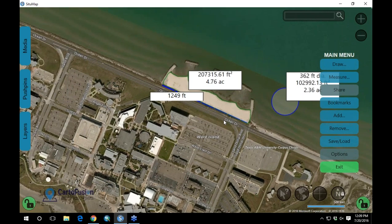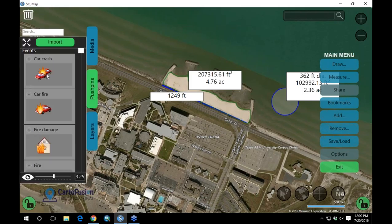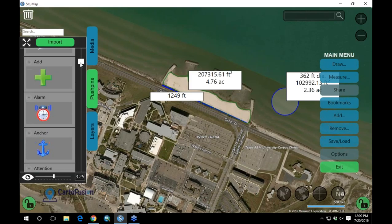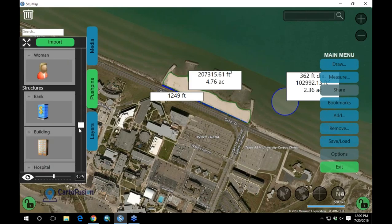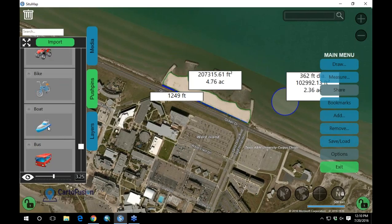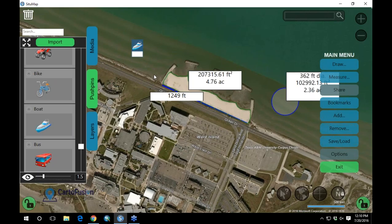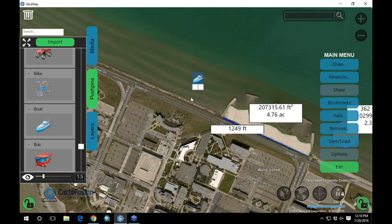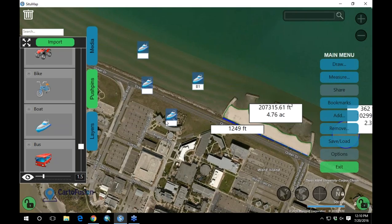The next feature is push pins. Over on the left, we have a whole bunch of push pins that can be added to the map — there are many built in, and you can create your own. For example, to add a boat, I can just touch and drag that boat out onto the map, make it smaller, and that adds that asset to the map. I can even give it a label or call number like 'B1'. If four people are standing around, they can each individually and simultaneously move push pins and draw on the map — always keep collaboration in mind.